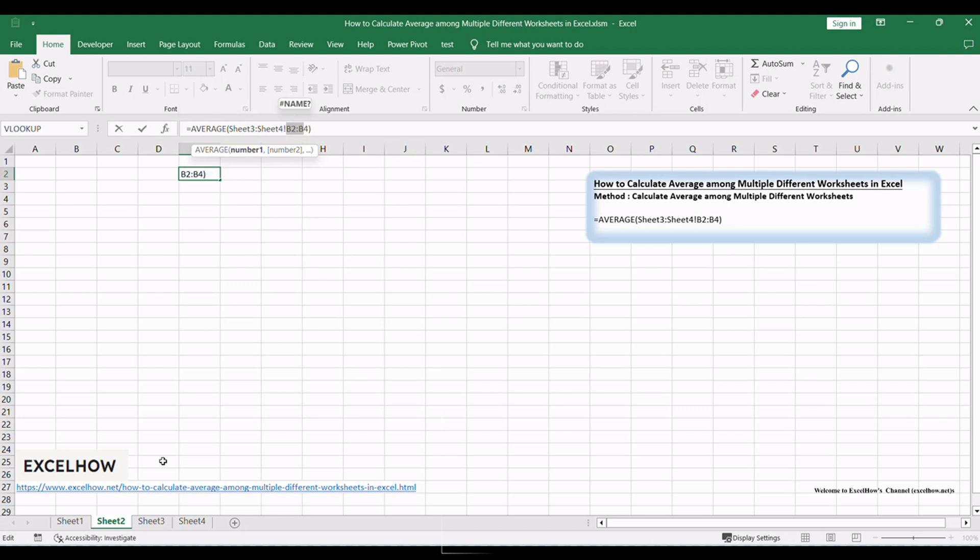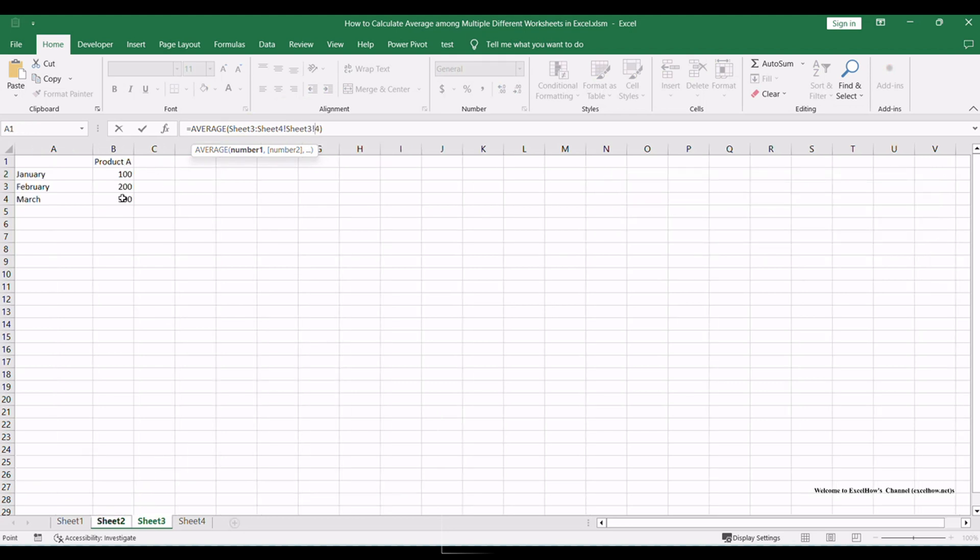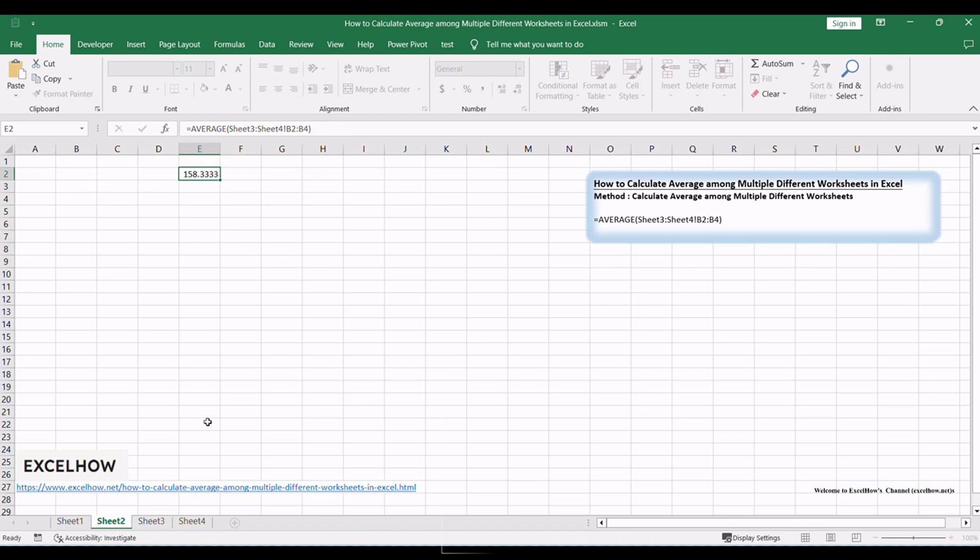B2 to B4 is the data range you want to calculate the average from. Close the formula by pressing enter, and Excel will automatically calculate the average of the selected cells from different worksheets. There you have it.